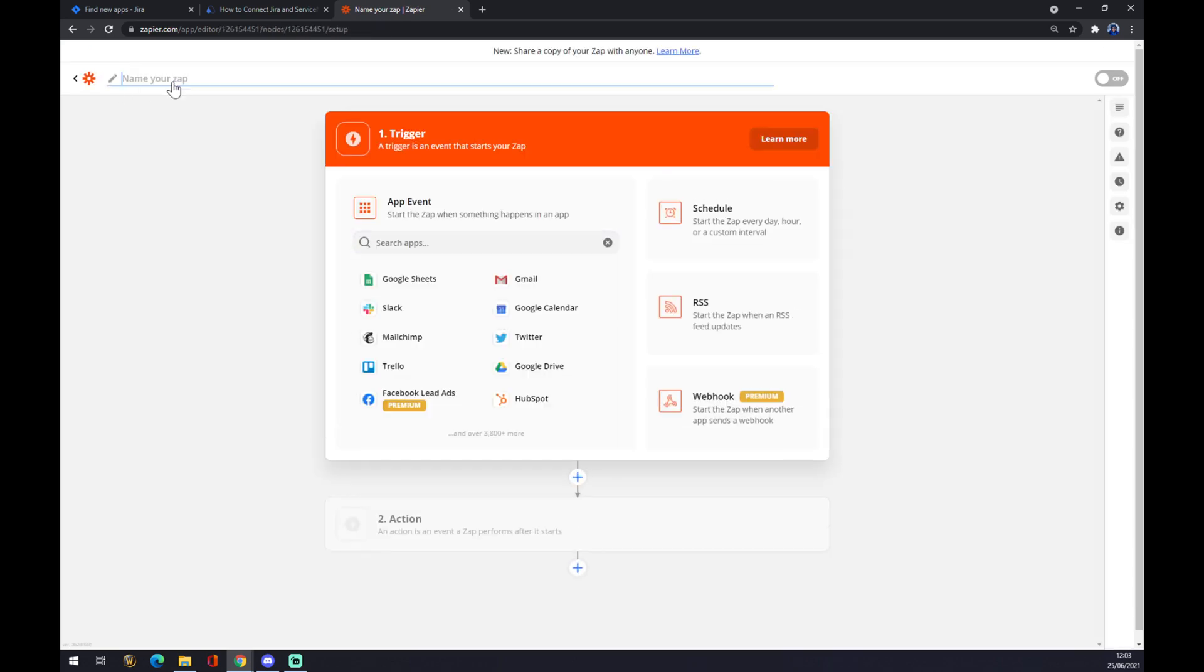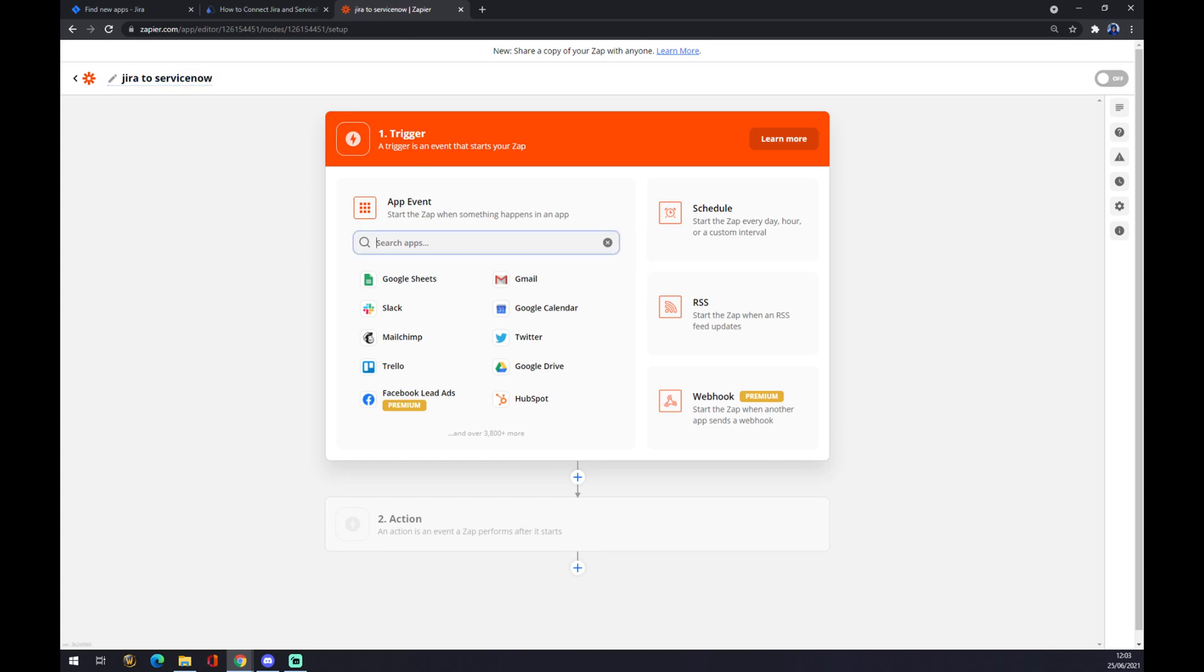Click on Make a Zap. We can name our Zap something like Jira to ServiceNow, and it works basically the same way as Automate.io. So we start with Jira.